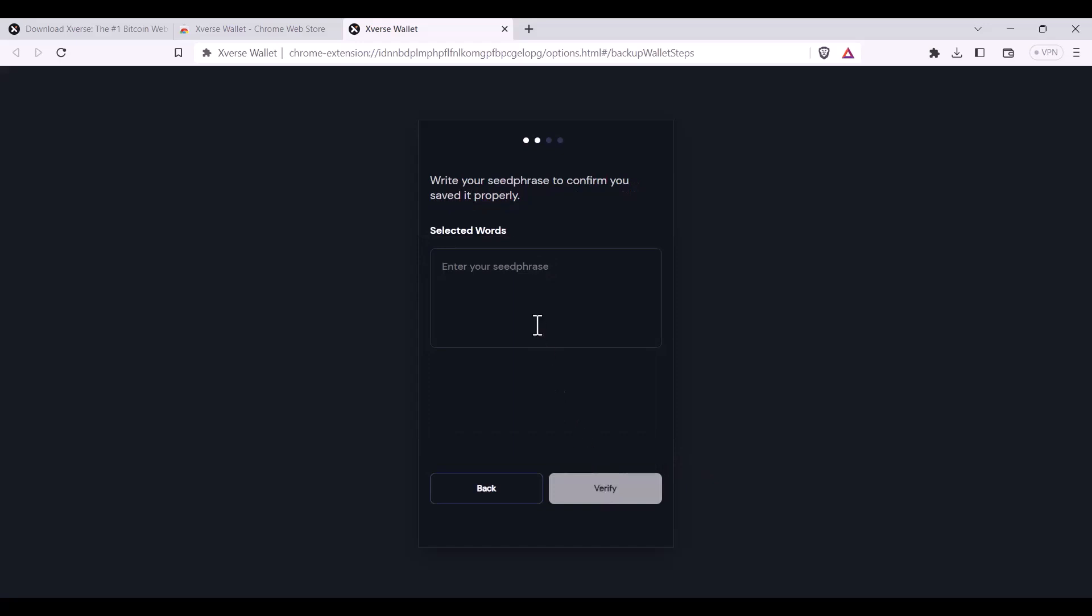You'll be required to write it down to prove that it's correct. Otherwise you'll need to go back.